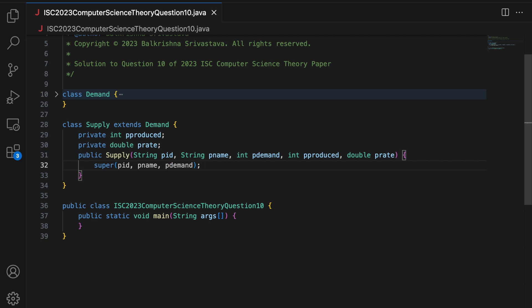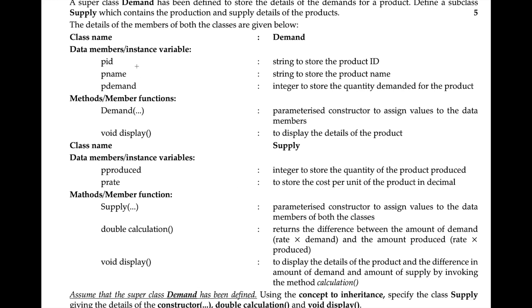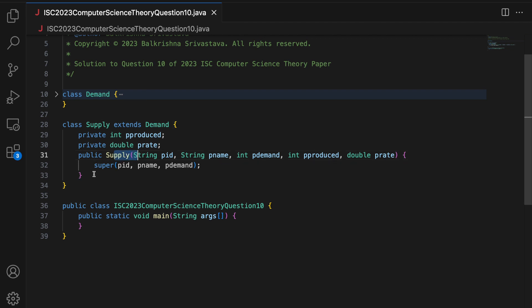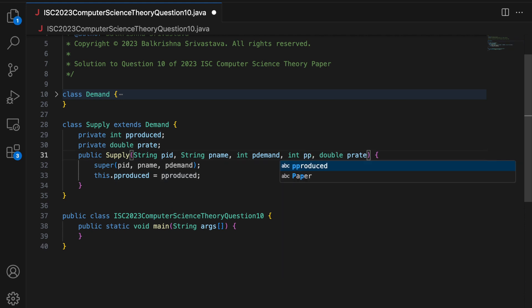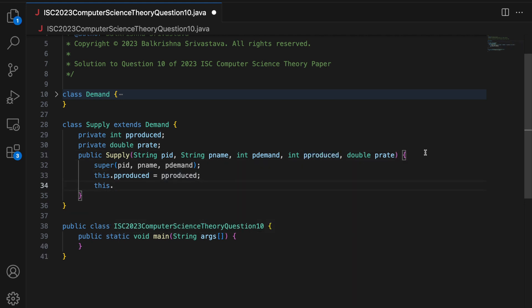Obviously you don't know the exact signature of the constructor for the demand class, but you can safely assume this. The only thing they want to check is that you are passing all the values for the data members of the demand class through the supply class using the super keyword. And then you set 'this.pProduced = pProduced' and 'this.pRate = pRate'. You can choose different variable names for the arguments, but I'm keeping it this way.